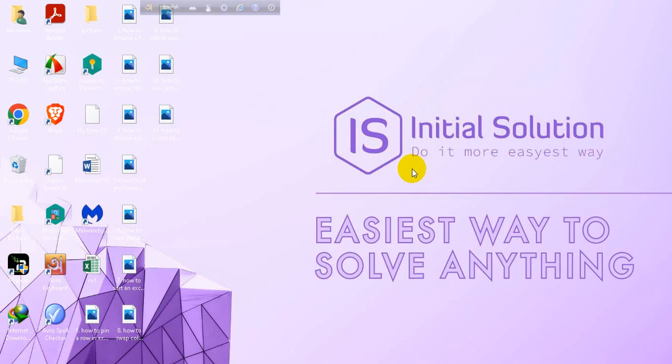Hi everyone, welcome to my channel Initial Solution. In this tutorial, I'm going to show you how to add a footer in Excel.